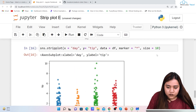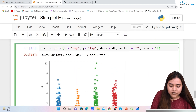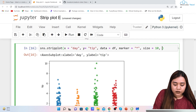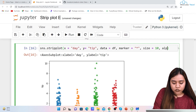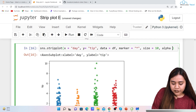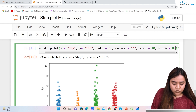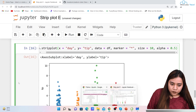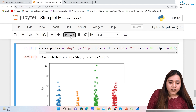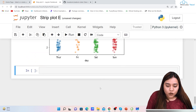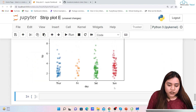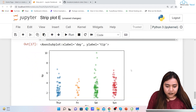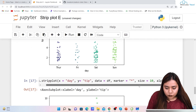Along with marker size, we can also use alpha to control transparency. Setting alpha=0.5 makes the markers semi-transparent, which can help visualize overlapping points more easily.